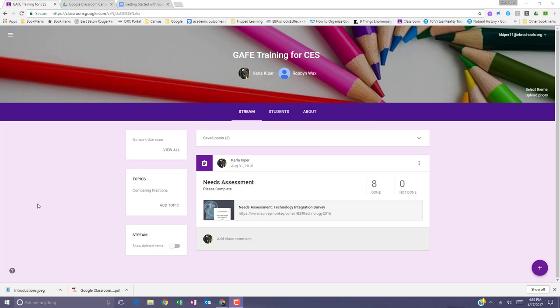Announcements can be saved to a draft to post later. You can also schedule announcements for later dates. When students have permission to comment and post, anyone can add comments to announcements.